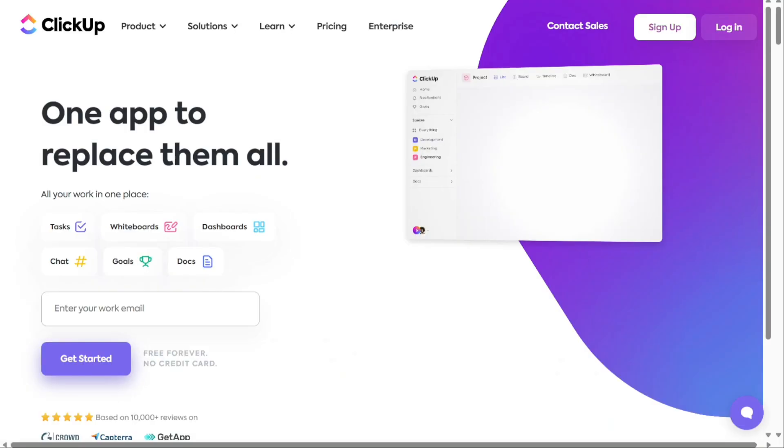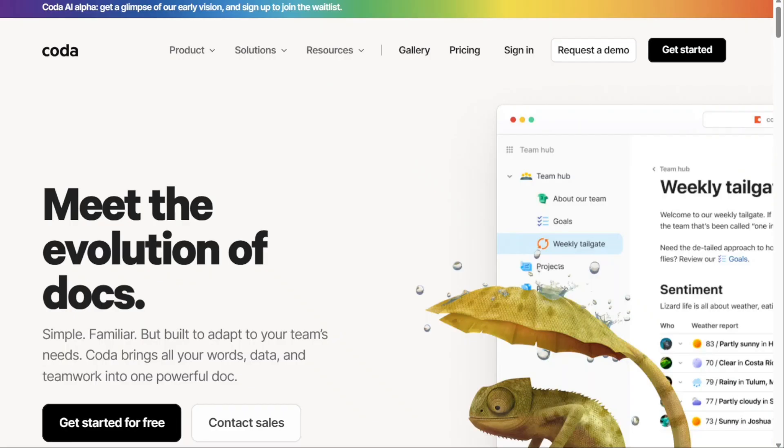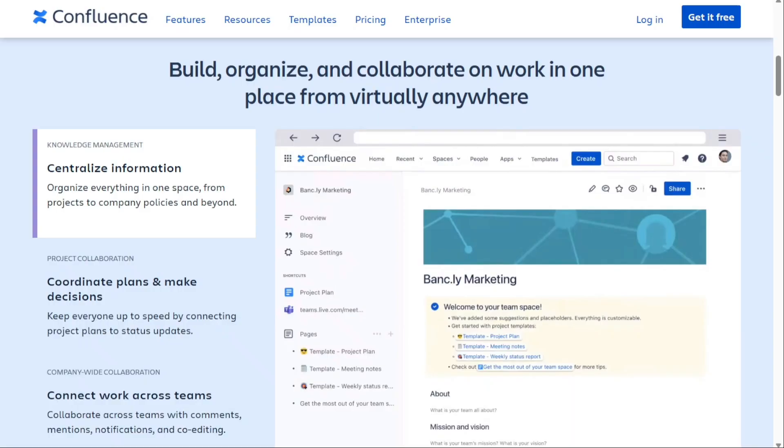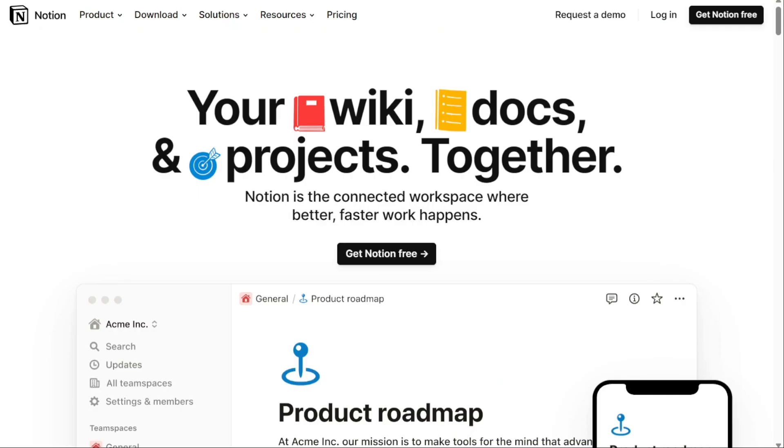There are some excellent Notion alternatives on the market. To help you find one, we've listed some of the best Notion alternatives. Watch on to learn more about these providers and find out which one will work best for your needs. Let's get started.